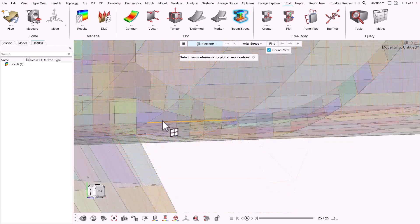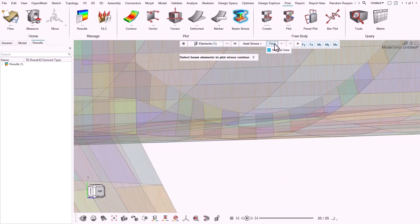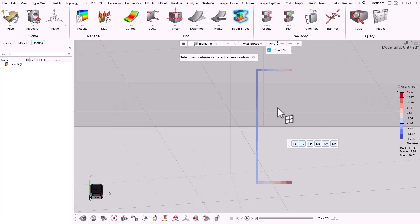Now I'm going to select an appropriate element on which to calculate stress and click find. Contour is displayed on selected element.